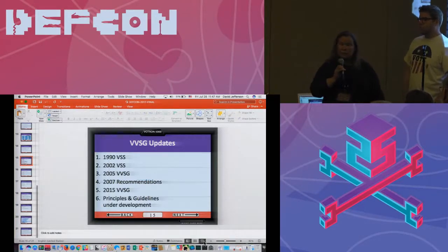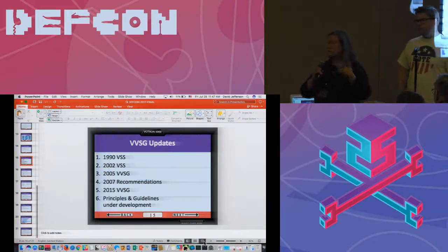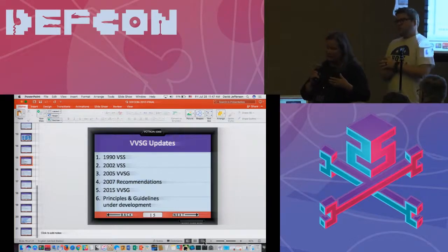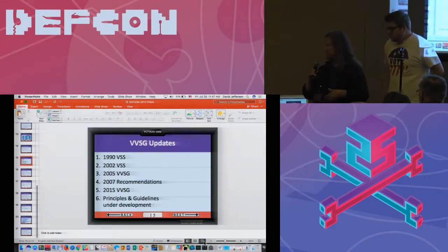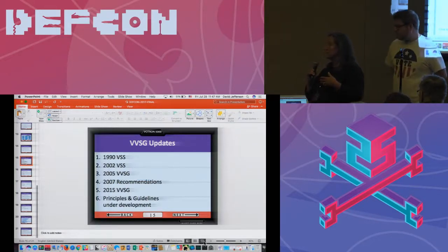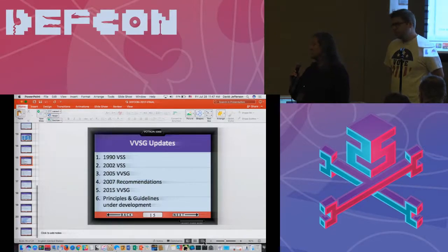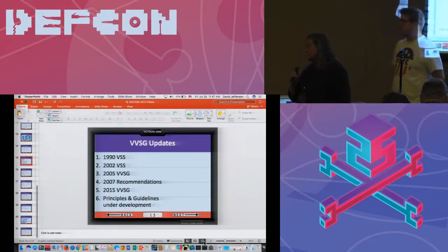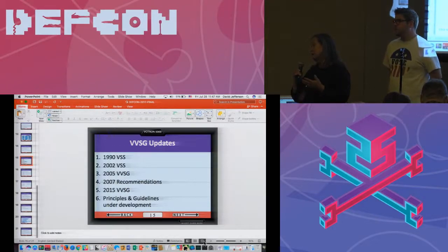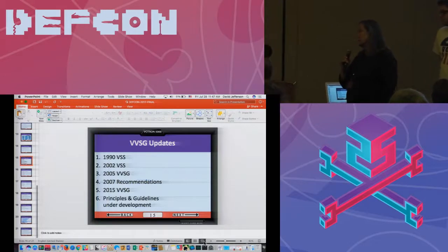We don't actually do the certification at NIST. The voting system test laboratories go through the actual voting systems and run a series of tests developed by the voting system test laboratories, although we provide guidance into what they should be. One of the things the voting system test laboratories do have is access to source code — all of the systems that undergo testing undergo a source code review.